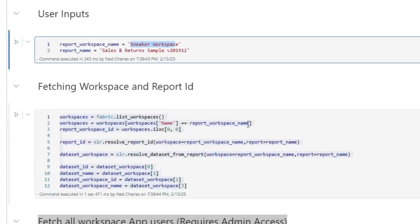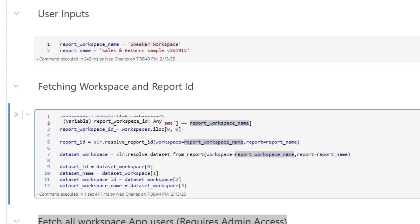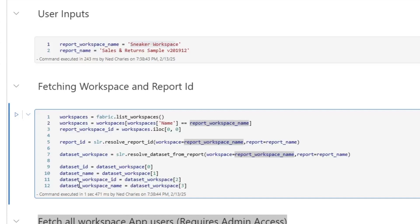Next, in order to use all of the functions that we're going to have, we need to gather some information. In particular, we need to gather the names of the dataset workspace and dataset name and then the IDs of the reports workspace, the report ID, the dataset ID, and the dataset workspace ID.